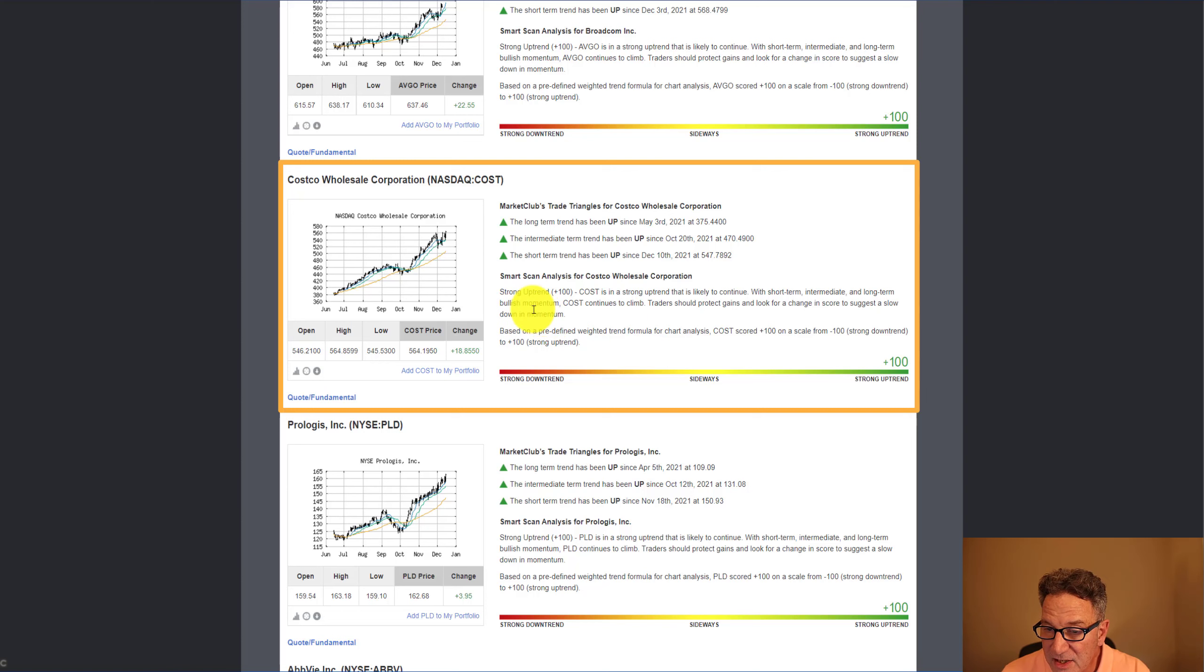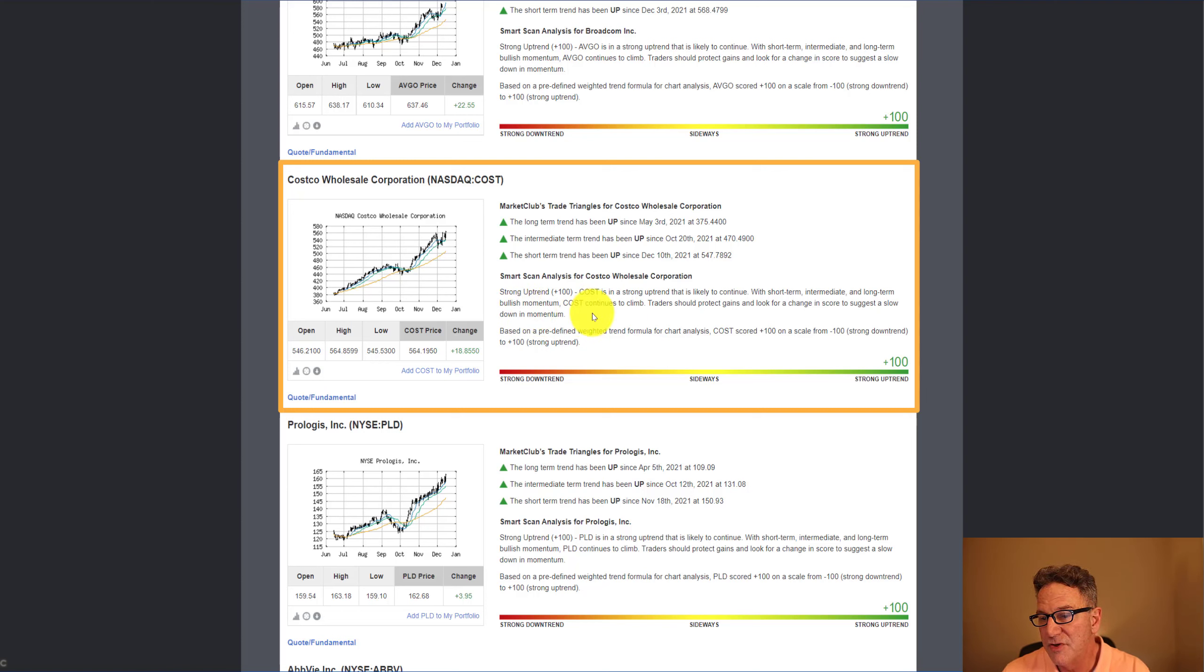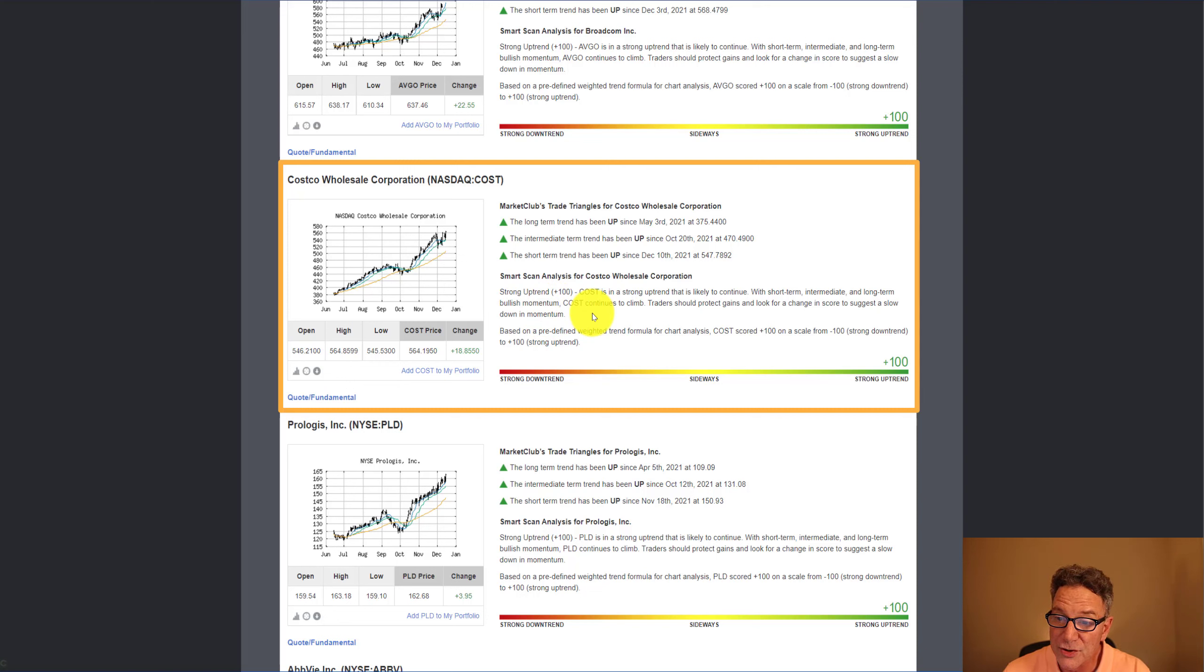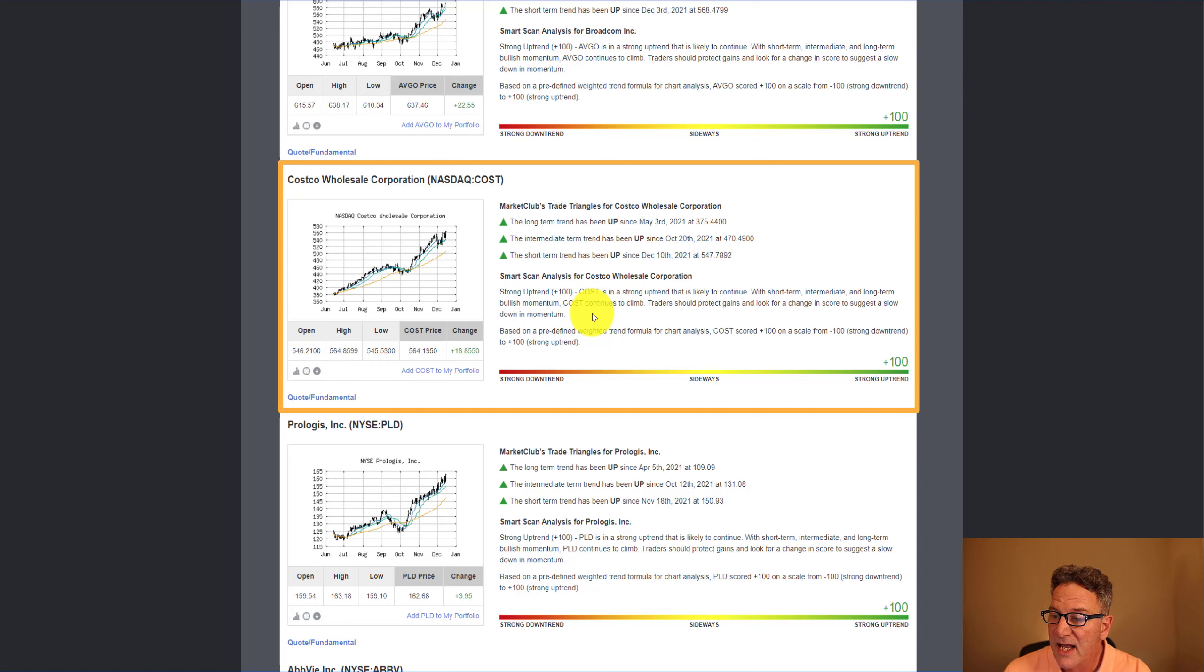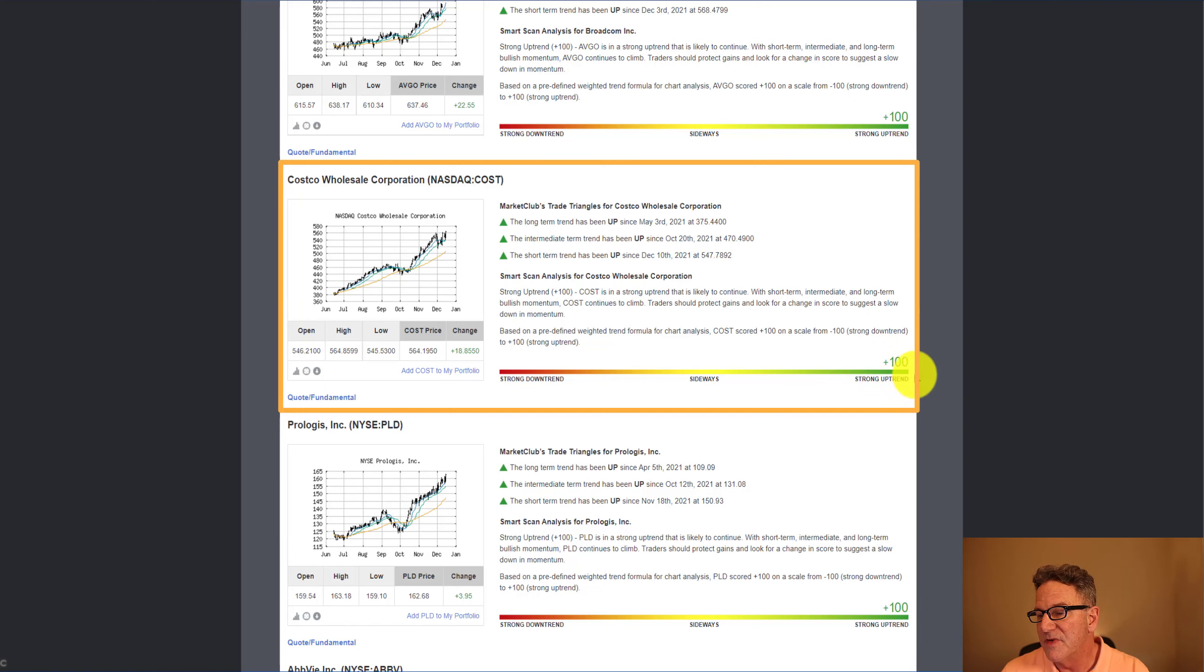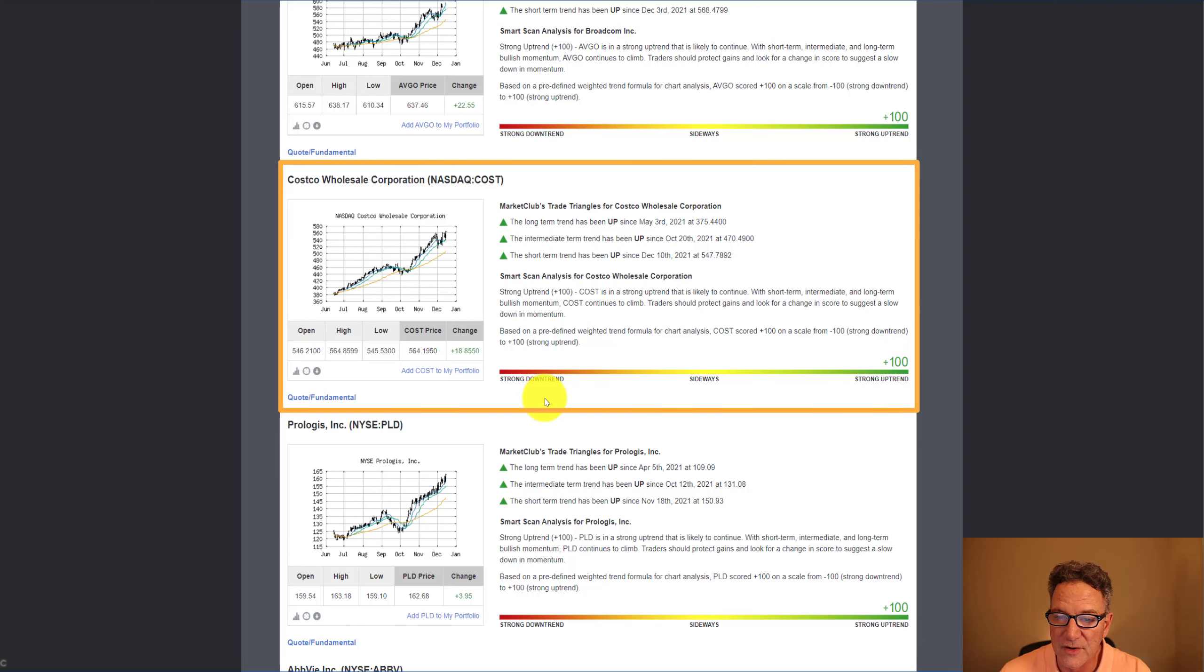As we read here, strong uptrend plus 100. Costco is in a strong uptrend that is likely to continue. With short-term, intermediate, and long-term bullish momentum, Costco continues to climb. Traders should protect gains and look for a change in score to suggest a slowdown in momentum. As you can see, the smart scan score is all the way over here at 100.